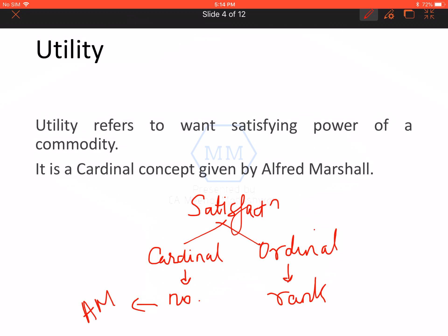The first concept is given by Alfred Marshall — this is a traditional concept, because in reality, how much satisfaction I get from consuming a commodity, I cannot measure it in number form. But Alfred Marshall gave this concept that we can measure our satisfaction in number form. However, the economists who came after Alfred Marshall — Hicks and Allen — said no, we do not measure our satisfaction in number form. We can only rank it. For example, I can only say that I prefer chocolate ice cream over strawberry ice cream. I cannot say I get 10 utils or 8 utils of satisfaction.